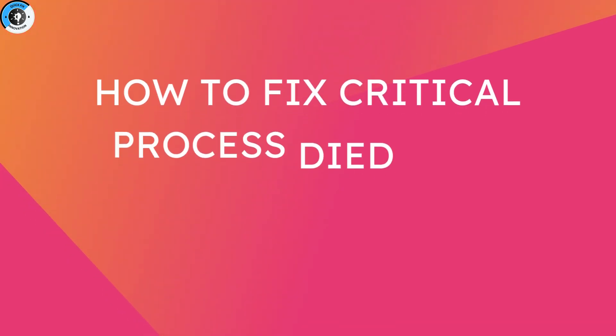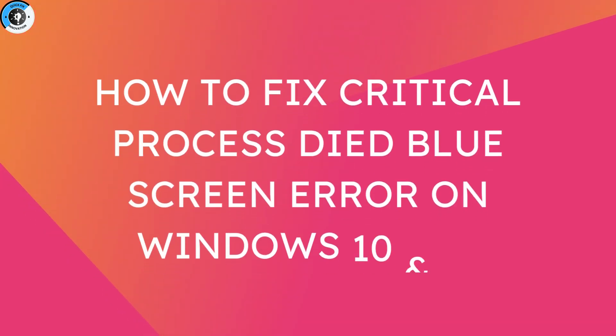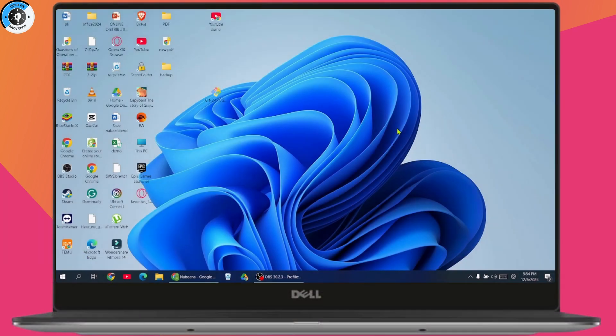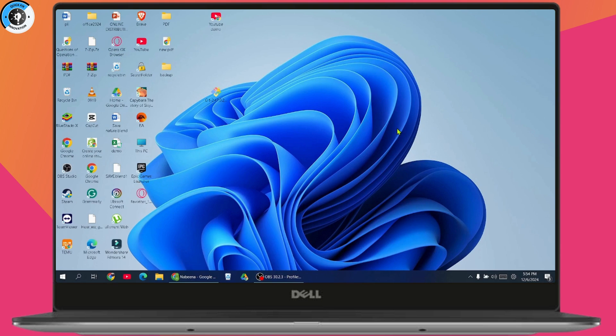How to fix critical process died blue screen error on Windows 10 and 11. If you want to fix this error on your Windows 10 or 11, there are two steps. First, if you're able to open up your laptop or if you have this kind of interface.